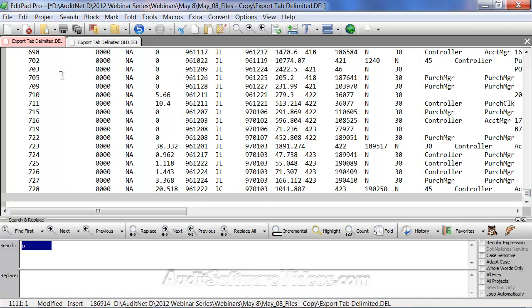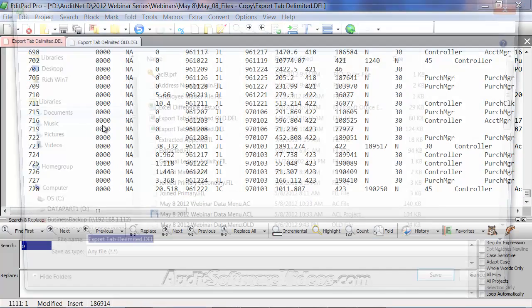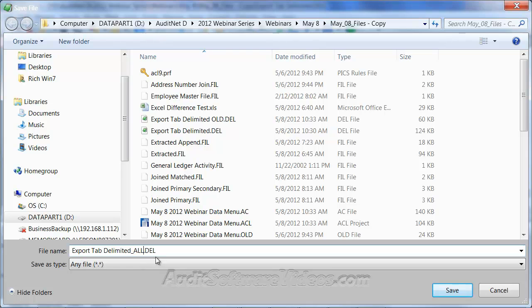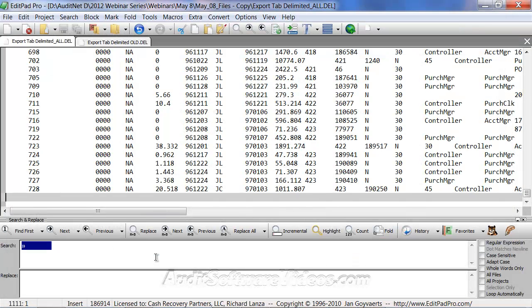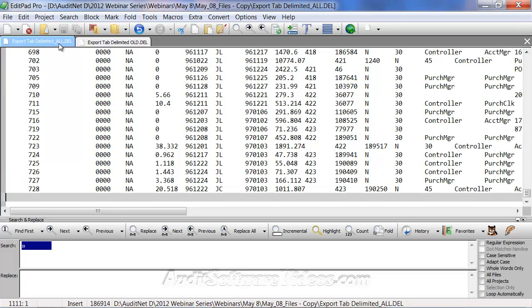And now that I have this, I can save as and call it export tab delimited all. Let me just close my text editor. All I did, again, was copy the old, paste it to the new.